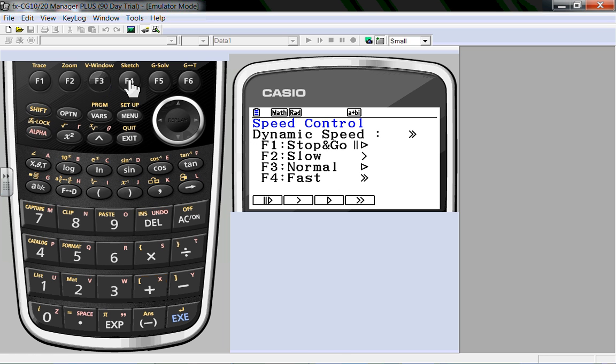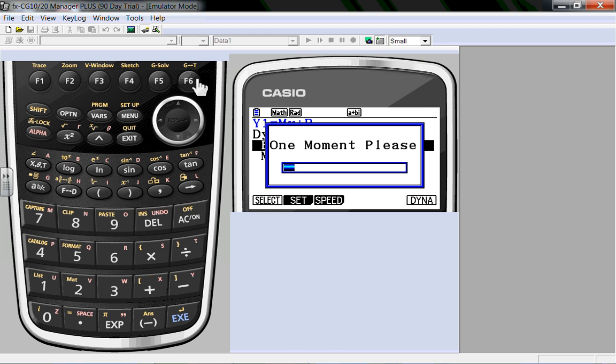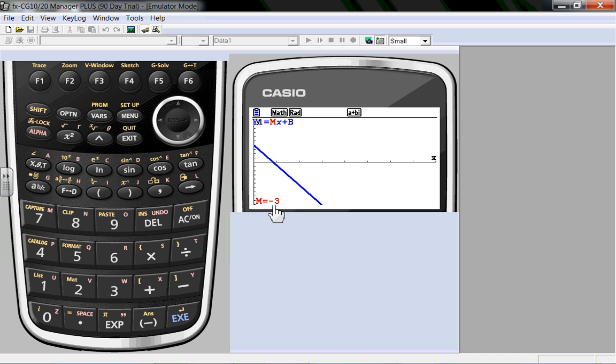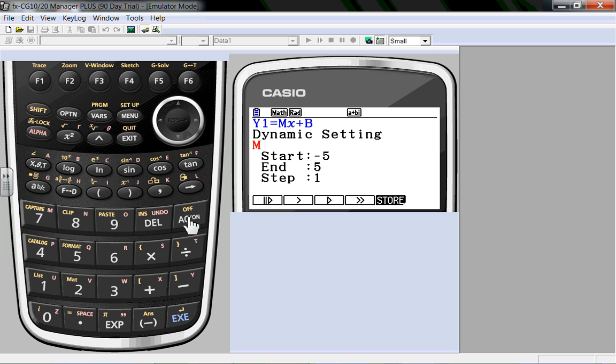Let's press F4. So F4 will give me a fast play, exit, and then I will hit dynamic. Now what the calculator is doing is calculating a couple of different slopes and it's going to dynamically show them one at a time. It's going to do it fairly quickly. So here we go. It's showing the dynamic changes. Negative 4, negative 3, negative 2, negative 1, 0, 1, 2, and 3. At any time, if you want to stop, you press AC on.